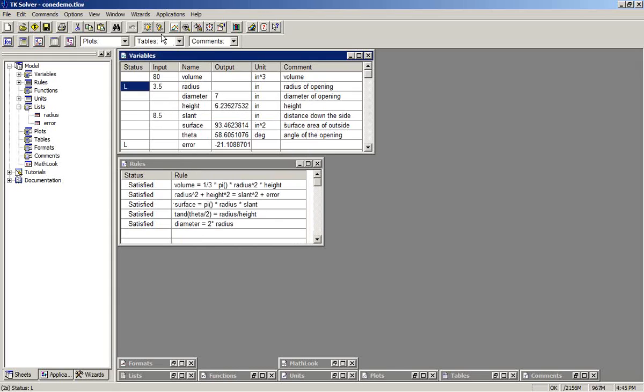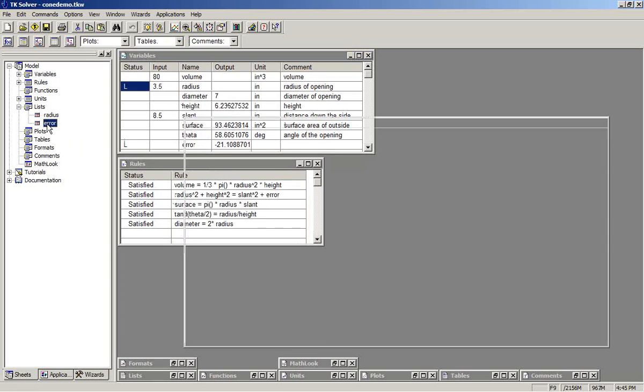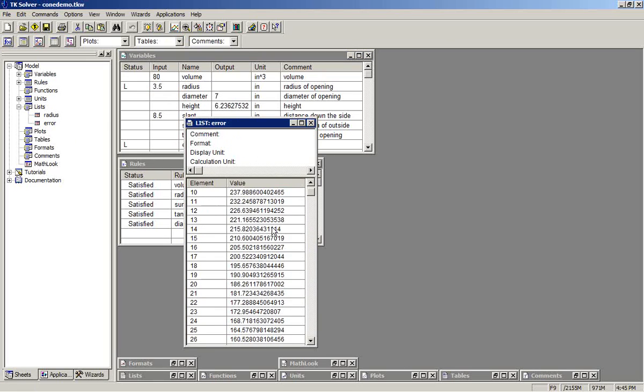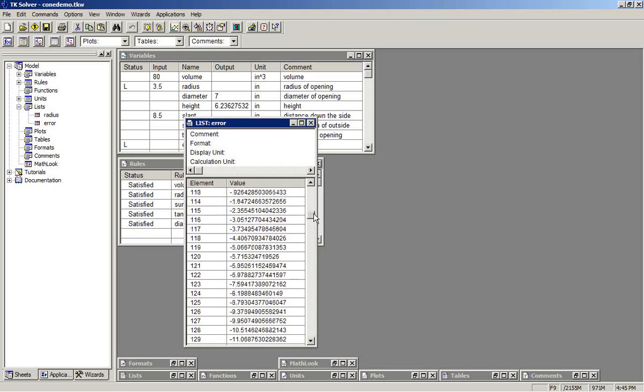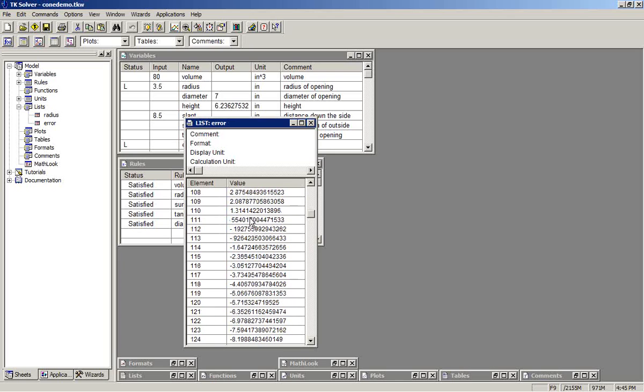We now have a radius list full of these values. Now when we solve by list solving, the error list is also filled. So scrolling through that, when we find the point at which the error changes from positive to negative, there's a 0 in between. And so that would be the point at which a solution occurs.